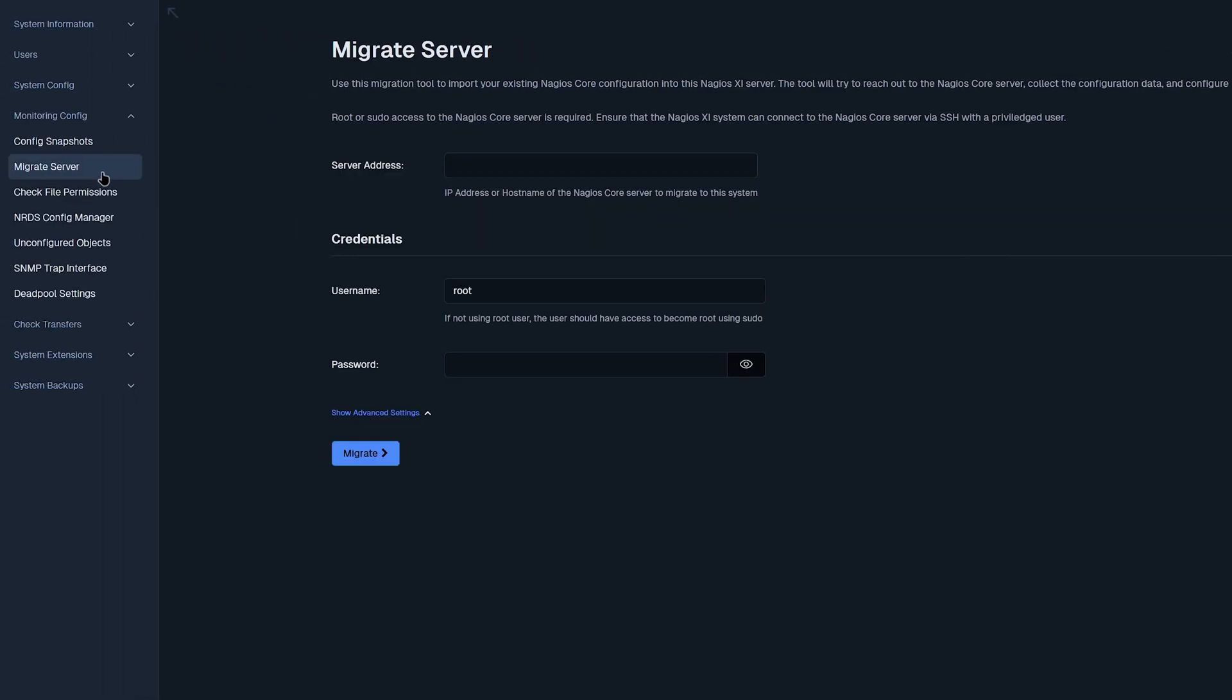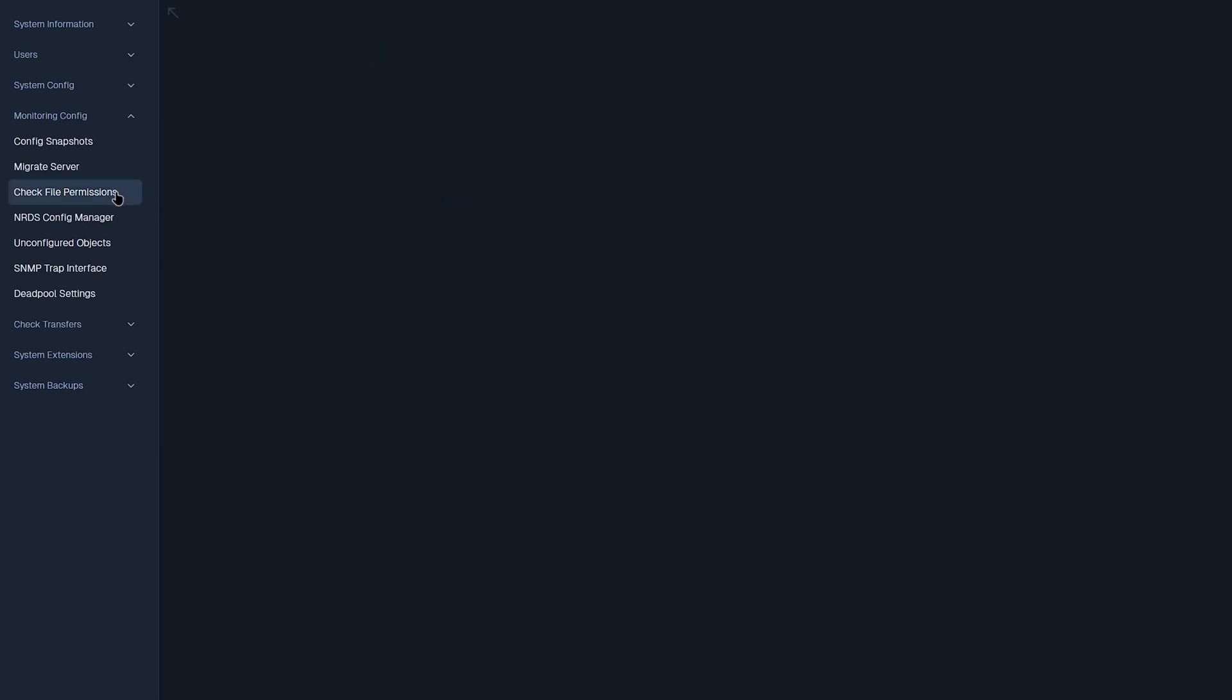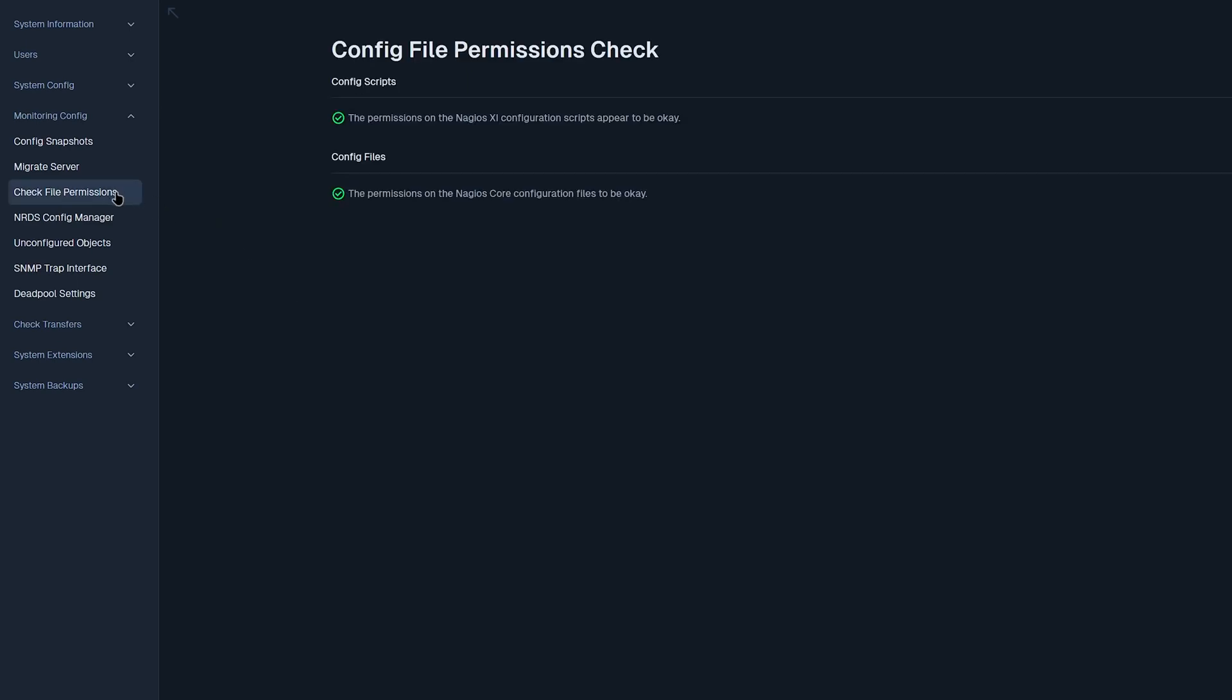Moving on to migrate server. This allows you to migrate your existing Nagios core configurations into Nagios XI. You could put in the server address here, as well as changing the username and password below. And once you're done, you click migrate. Now moving on to check file permissions. This page checks file permissions for Nagios XI, as well as Nagios core.